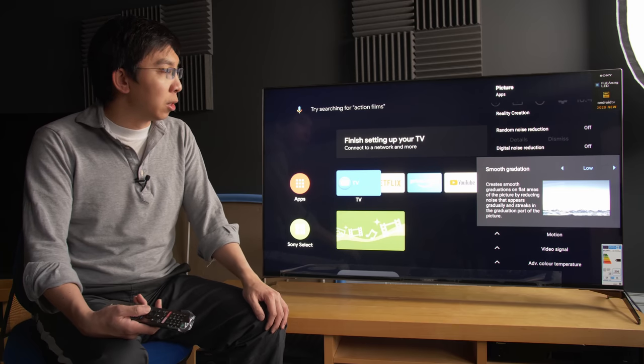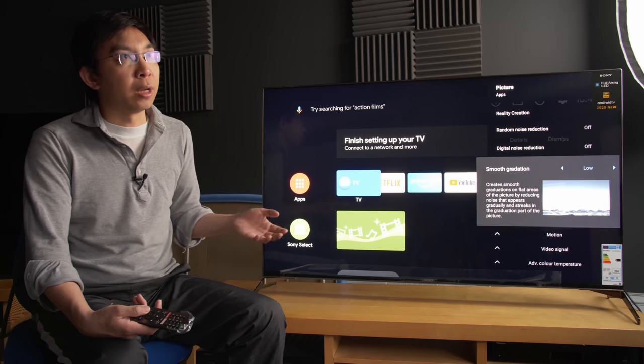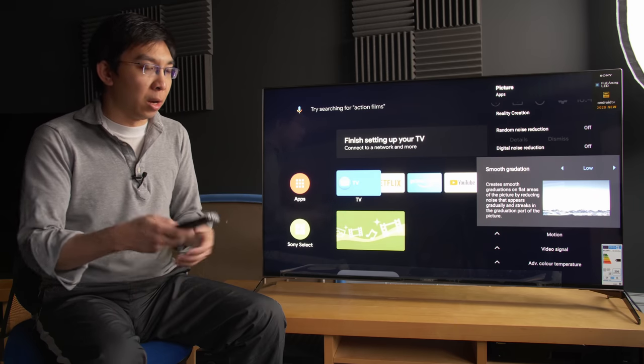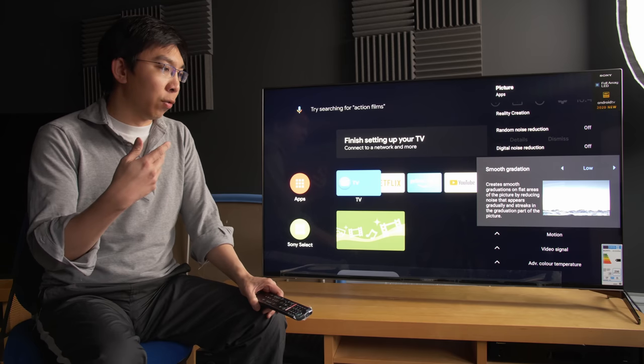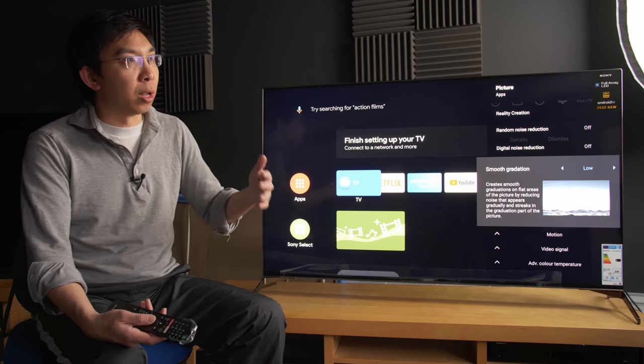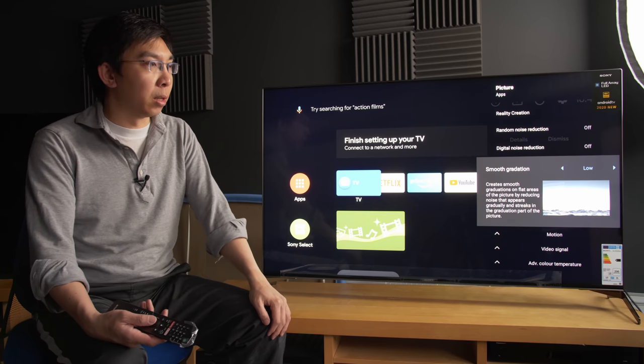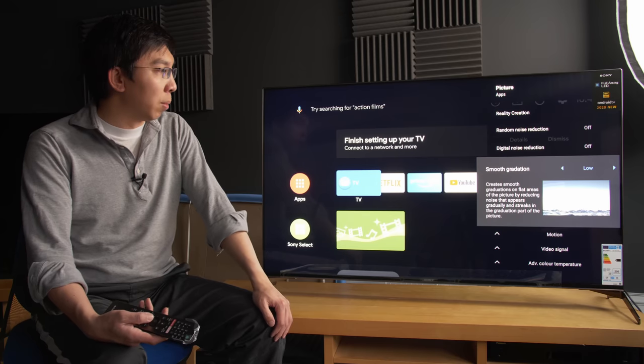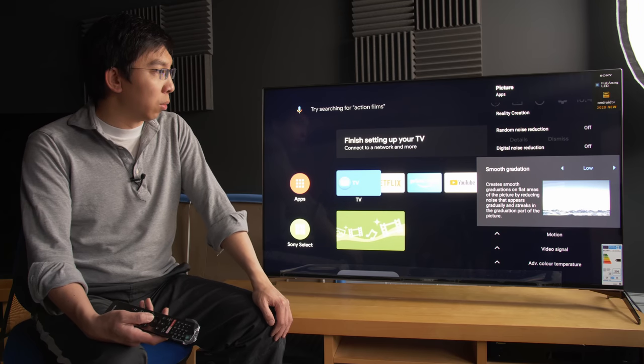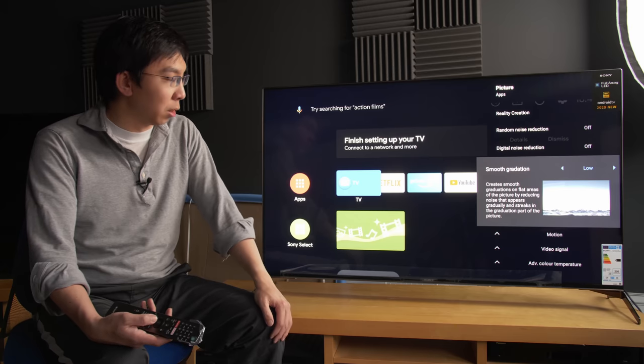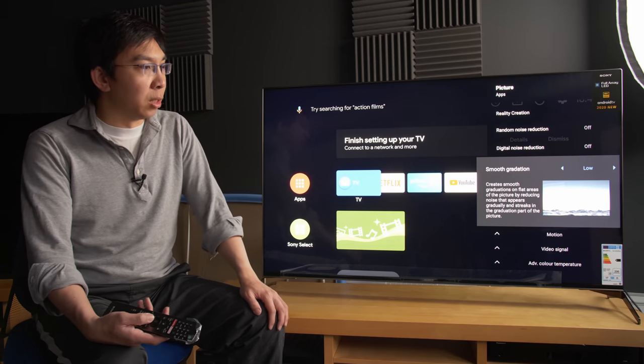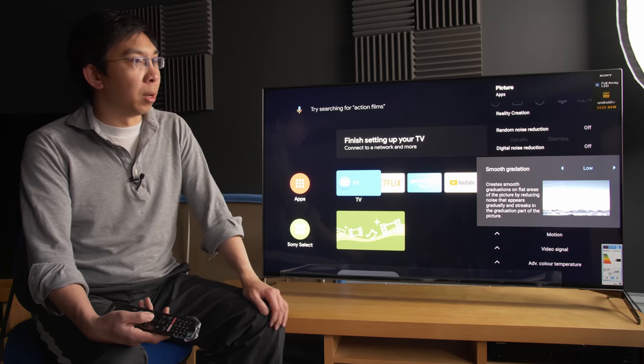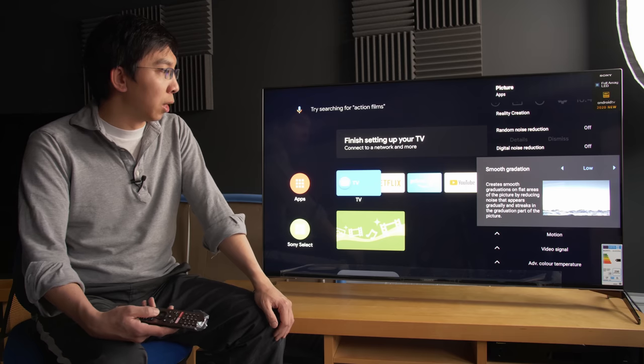Smooth gradation, this is a debanding filter. And I think Sony was the first one to try and implement this sort of 14-bit super bit mapping processing to try and smooth out the gradation. But I think a few other brands may have caught on as well. But I always like to use this in the low setting because I don't think it destroys as much detail as what other brands are doing. But again, if you are a purist, you may want to choose to turn this off completely.